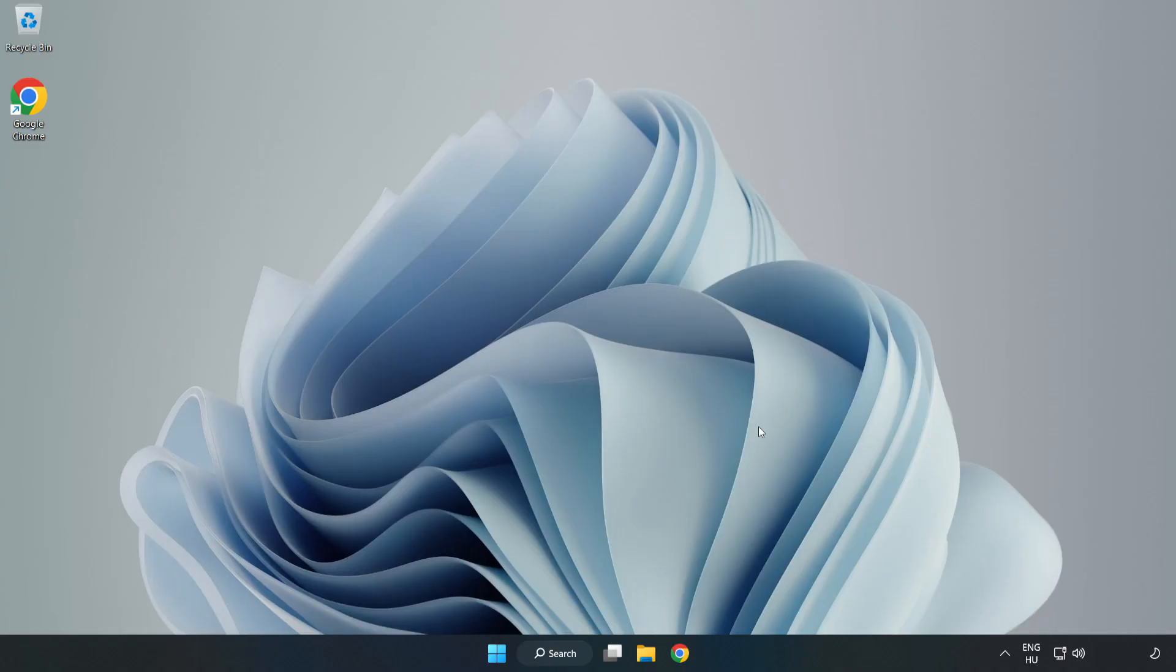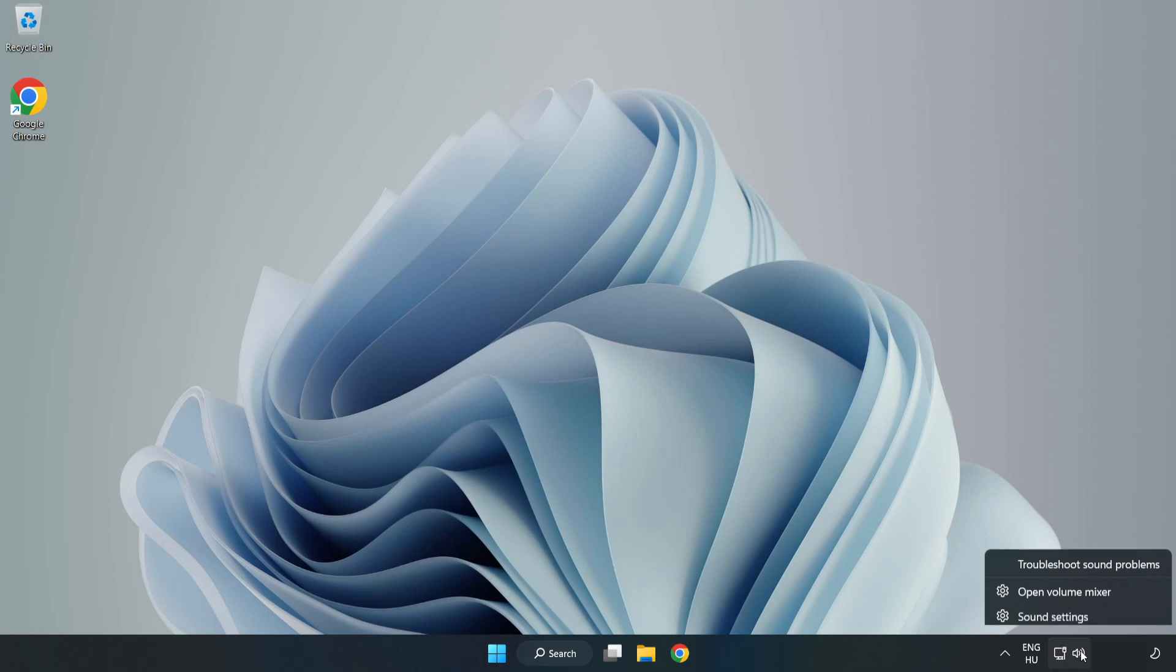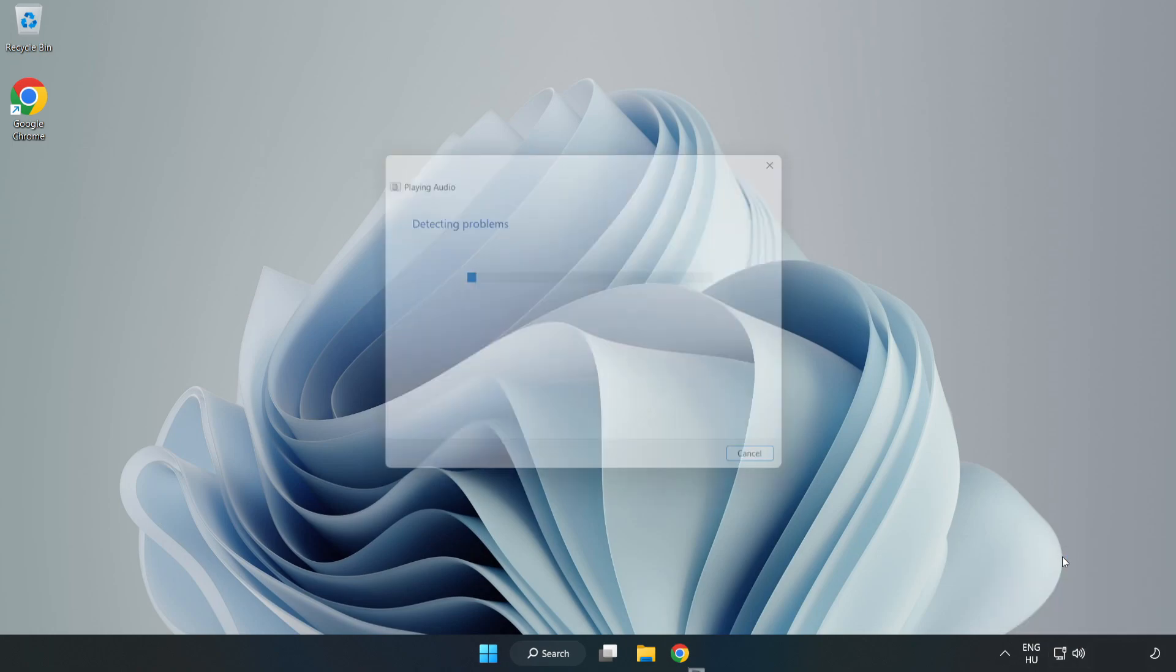If that didn't work, right-click Sound and click Troubleshoot Sound Problems. Complete Troubleshooter. Problem Solved. Subscribe.